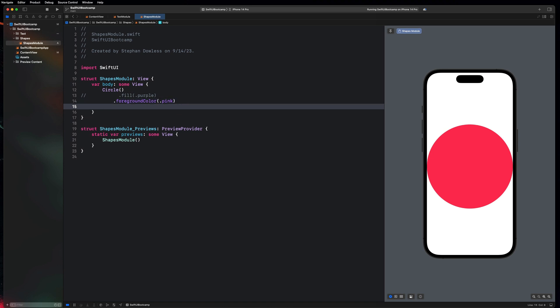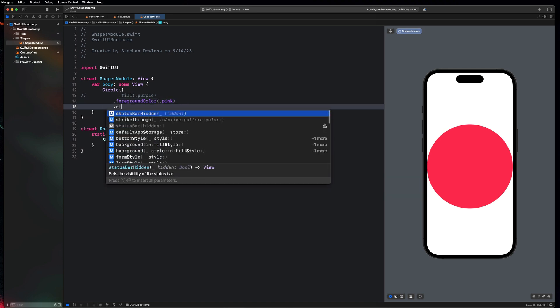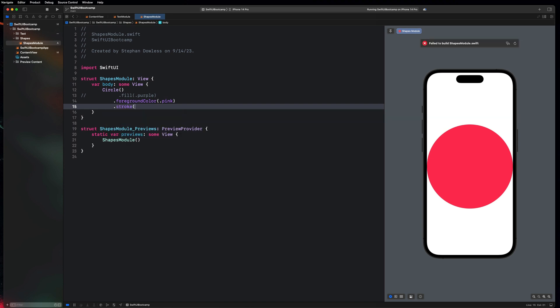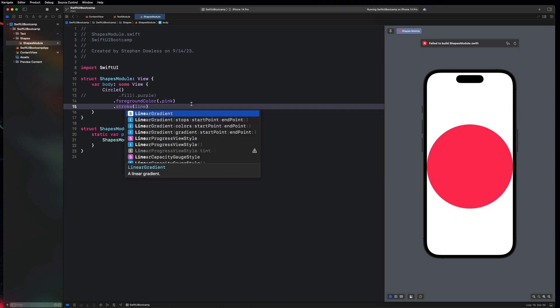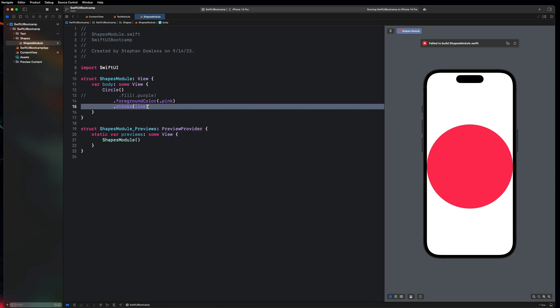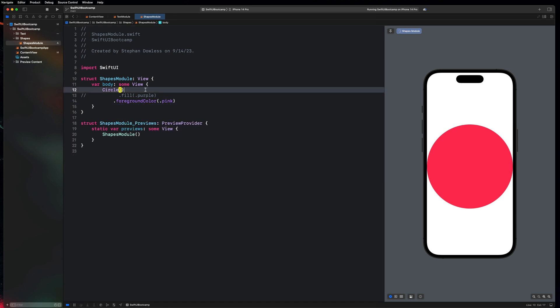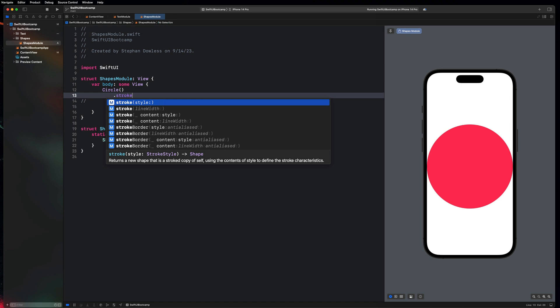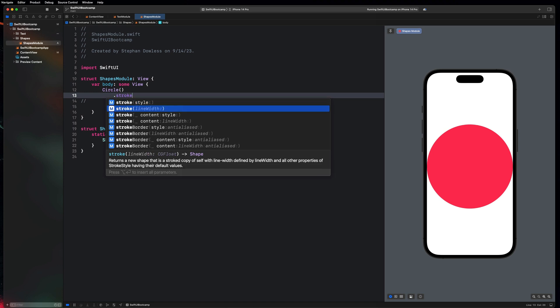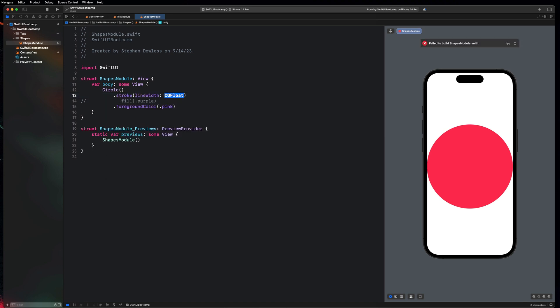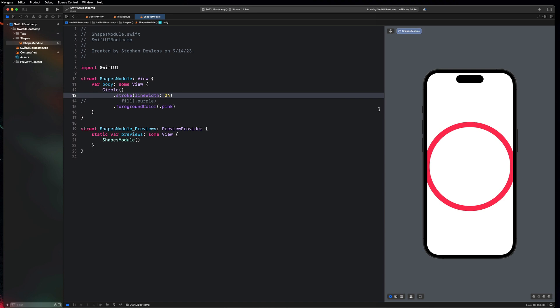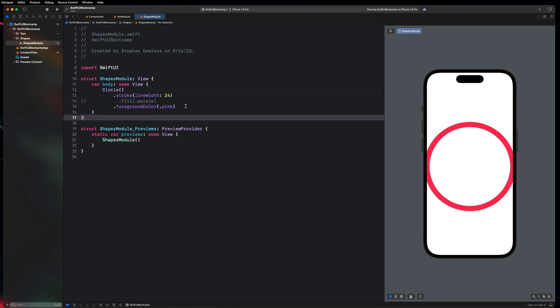Another thing we can do is apply a stroke to a shape. So this is pretty cool. Go here and say line width. We have to do this before. So go on the circle here and say dot stroke. And select this line width option and maybe say four. And you'll notice that that sort of hollows out the circle and gives it this stroke or line width of four pixels. 24 maybe. You'll notice it gives it that much thicker stroke line. So that's just another example of how you can customize your shape here.